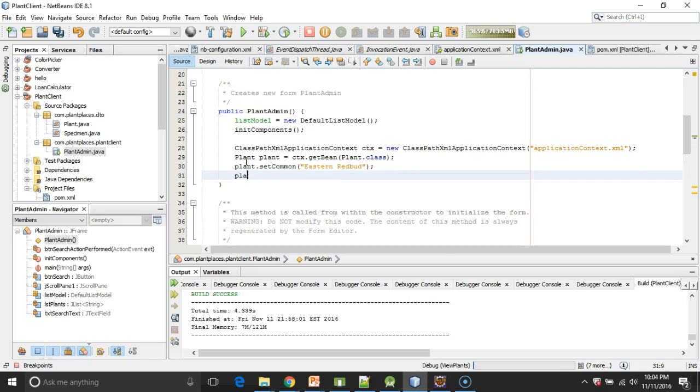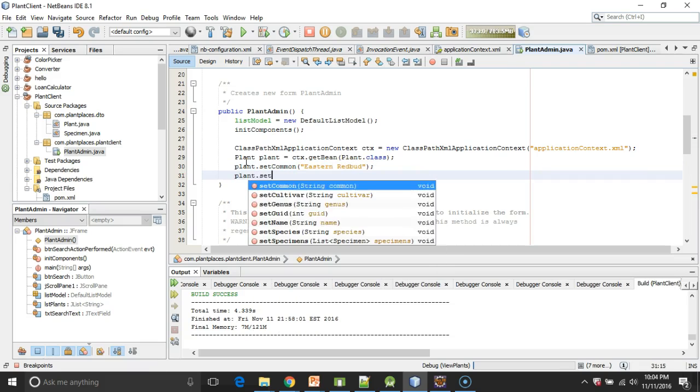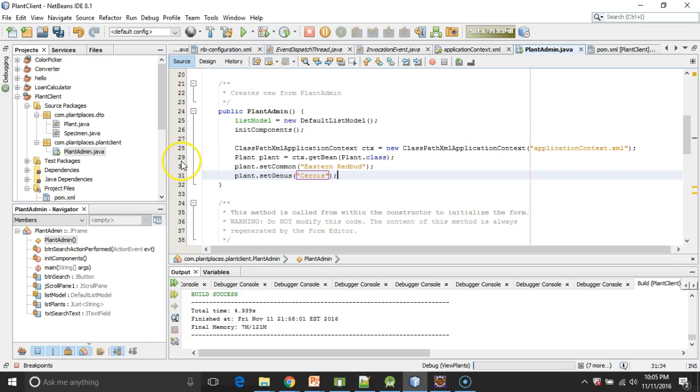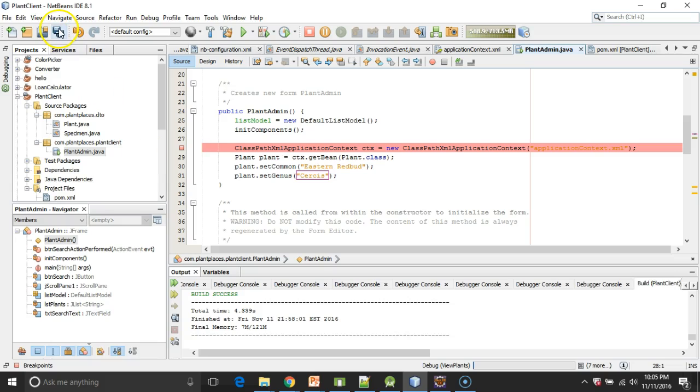And then we'll say plant.setGenus. And we'll say Cercis. And again, just a proof of concept. We'll consider it successful if we can get a populated plant on line 29. So I'll snap a breakpoint there. I'm going to choose Save.